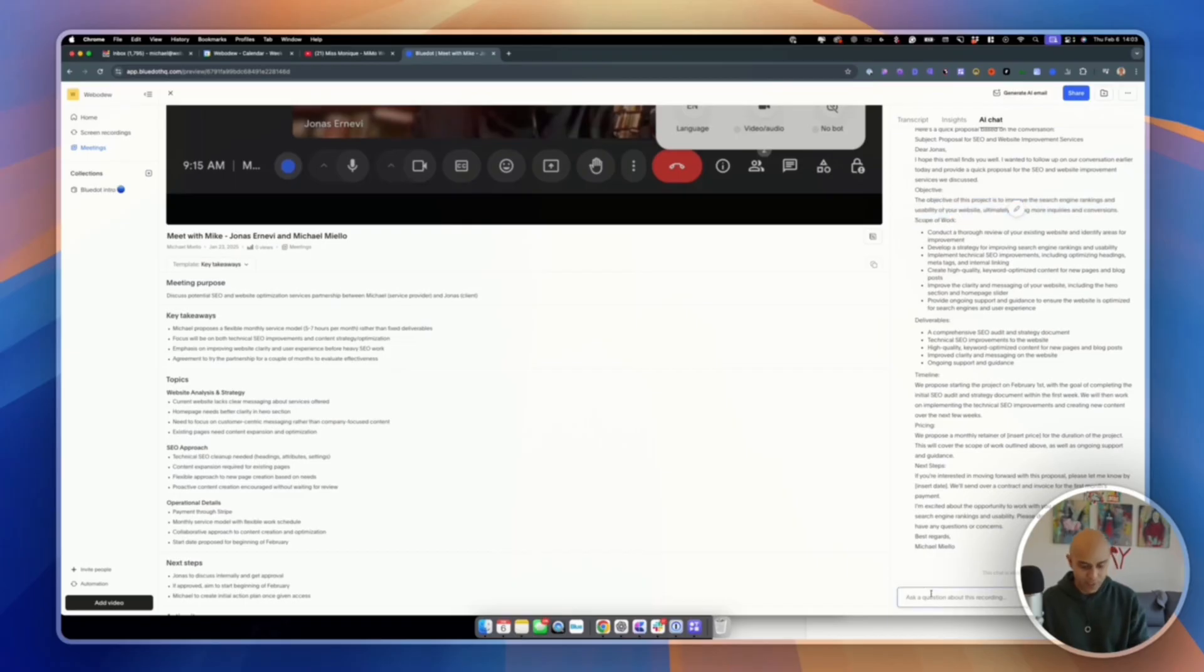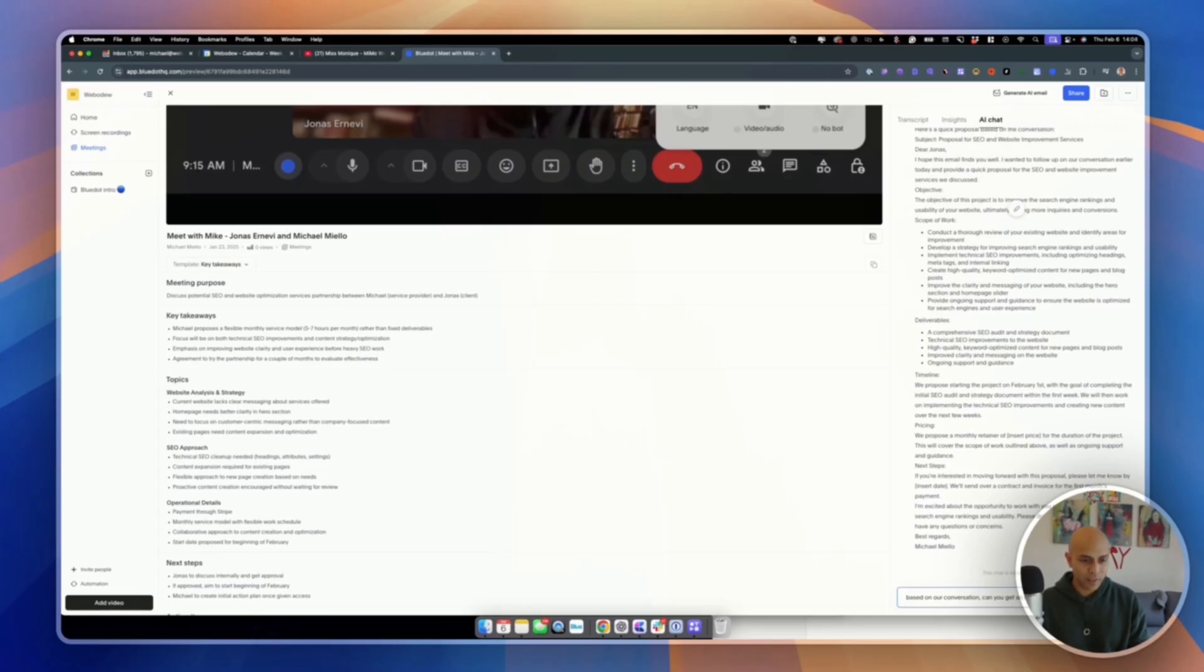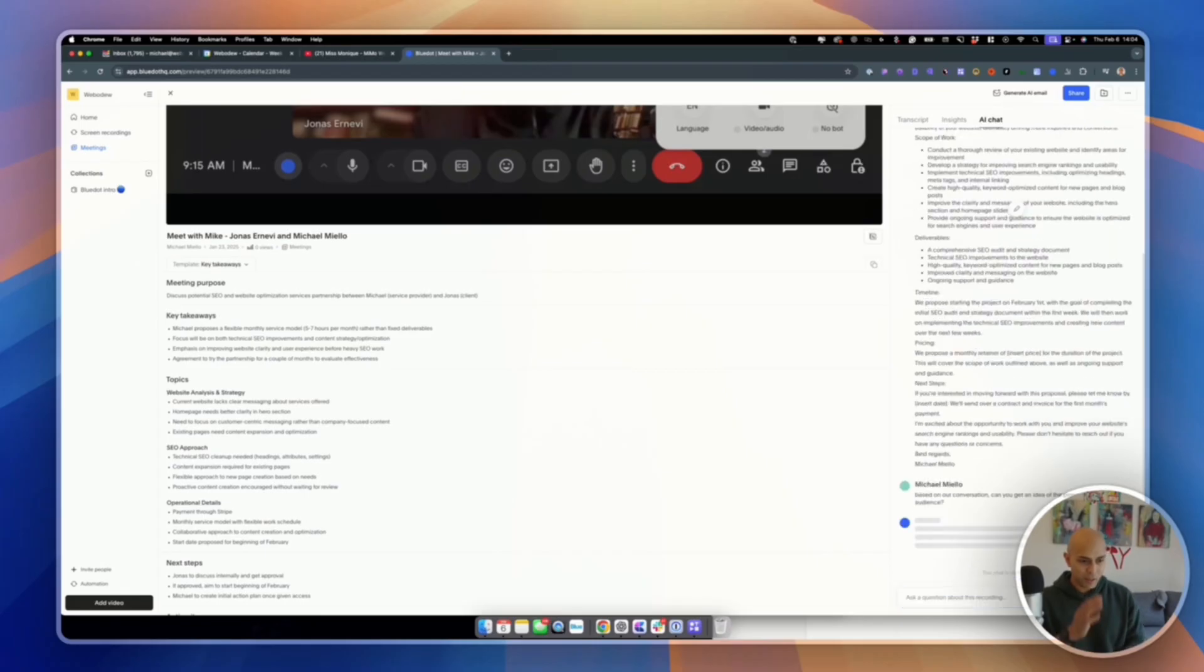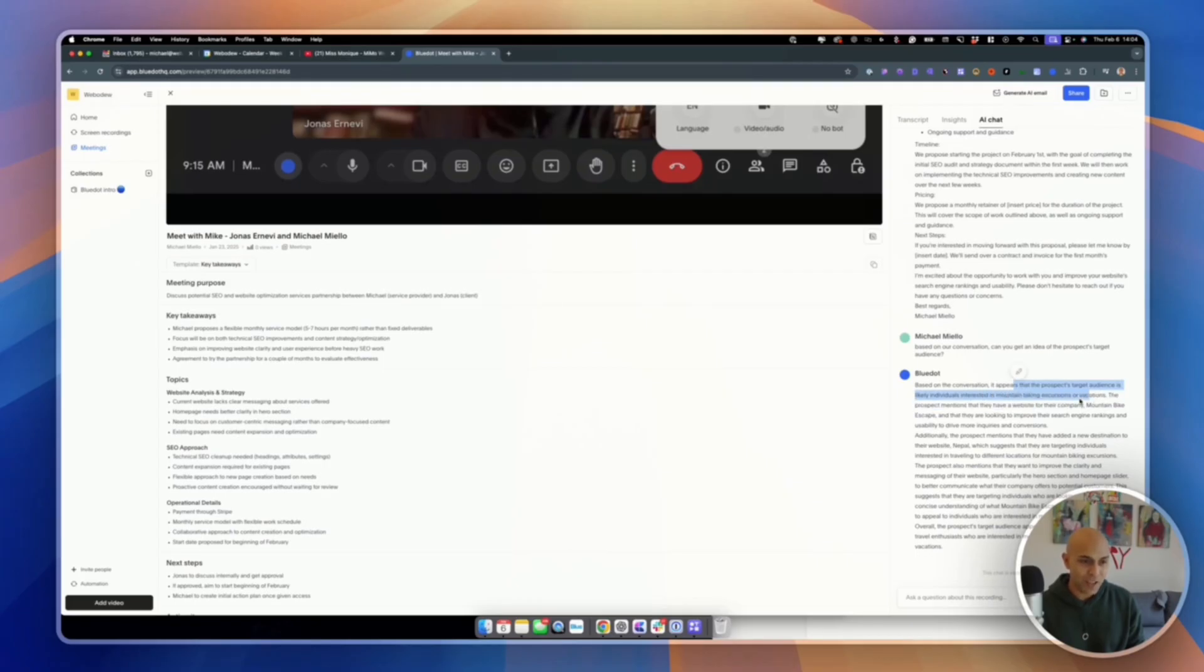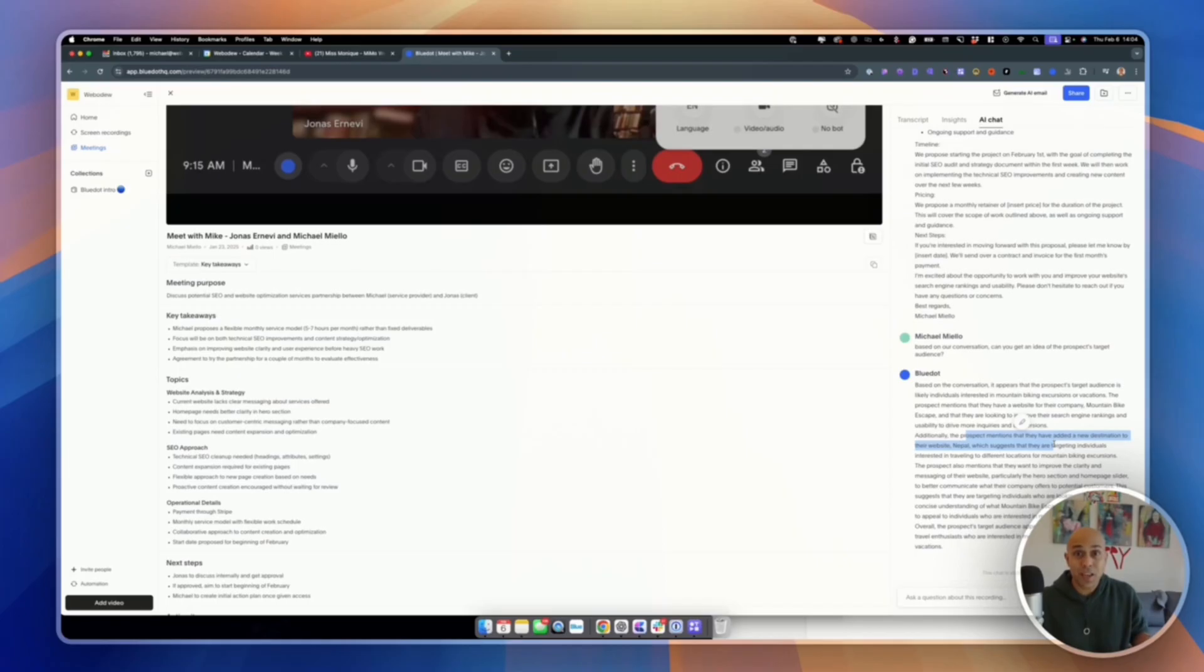And so I really like it in this approach that I can do things from getting overviews, sending proposals. I can even ask something like, based on our conversation, can you get an idea of the prospect's target audience? And let's see what it says here. It appears that the prospect's target audience are likely individuals interested in mountain biking excursions or vacations. The prospect mentions that they have a website for the company. Additionally, prospect mentions that they have just, it's just kind of recapping a lot of the stuff that we talked about.